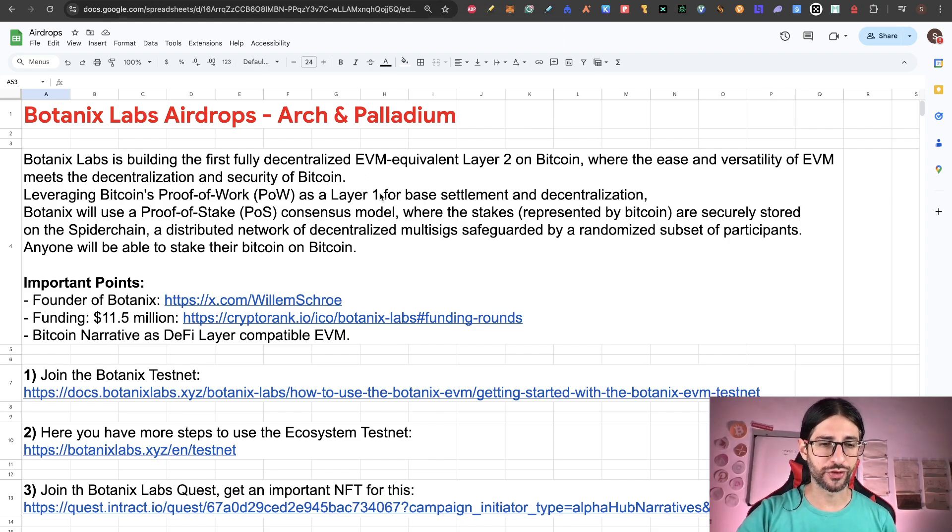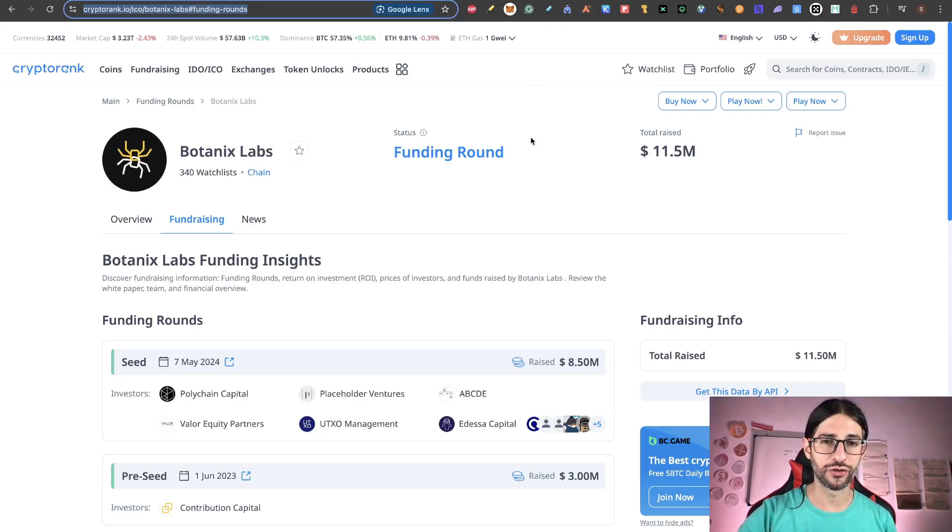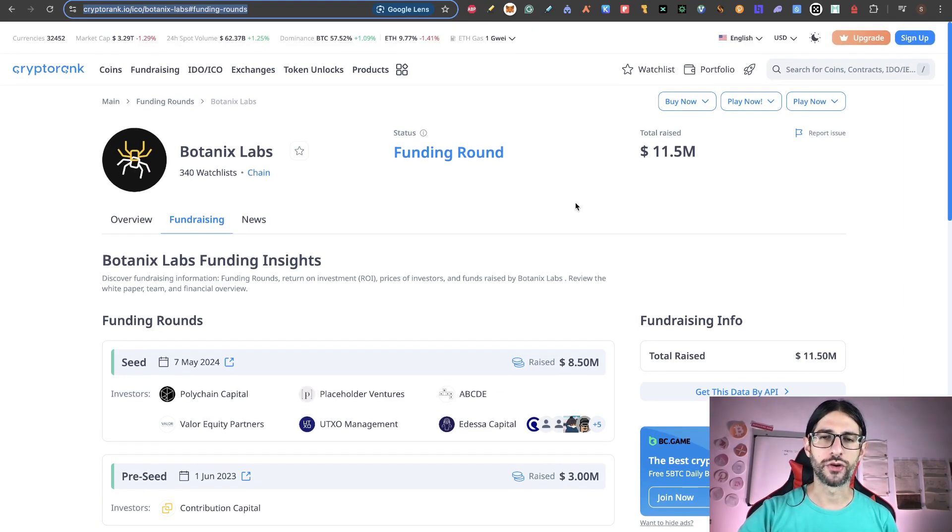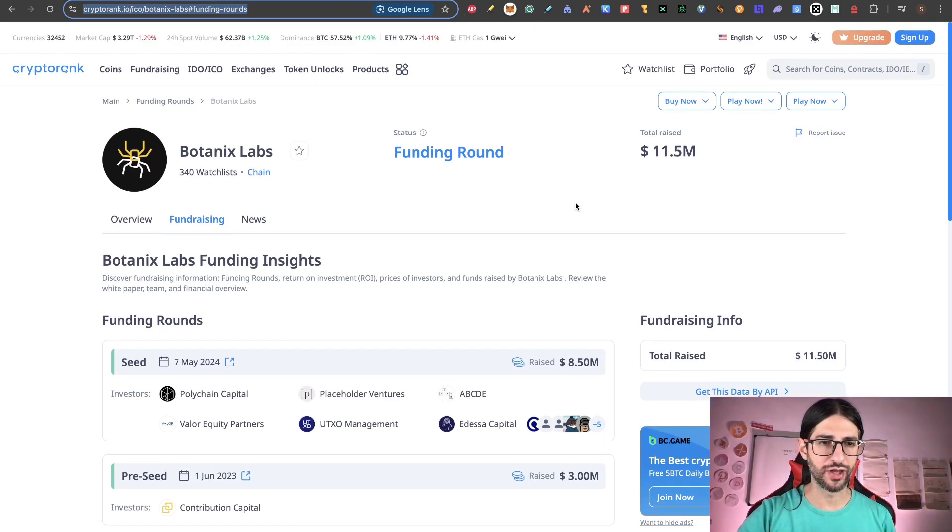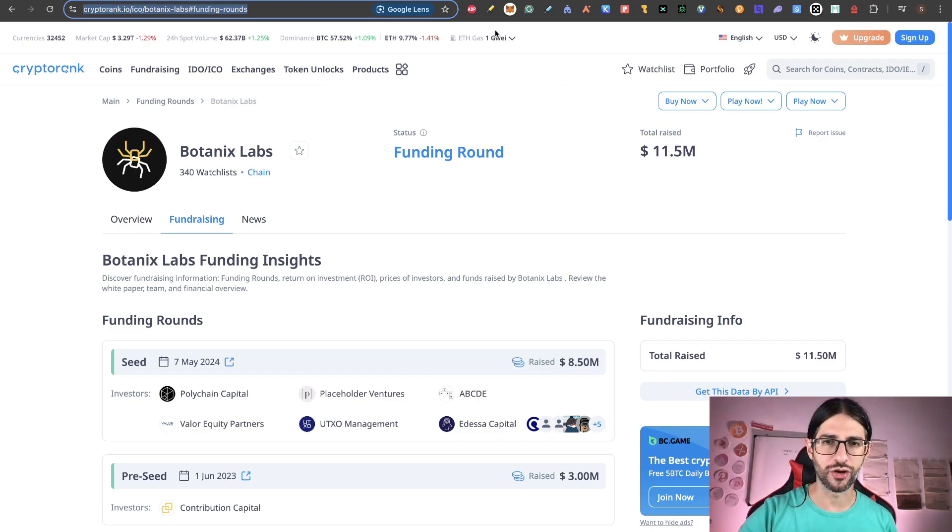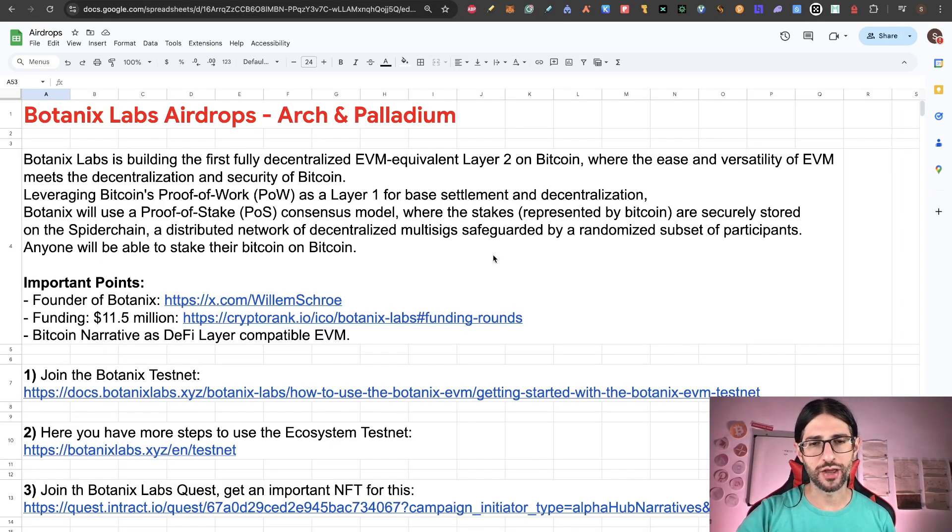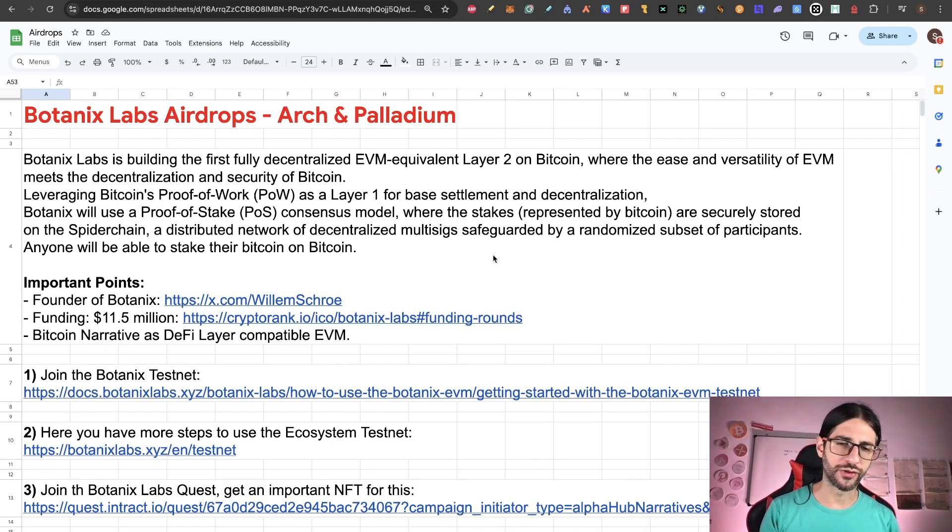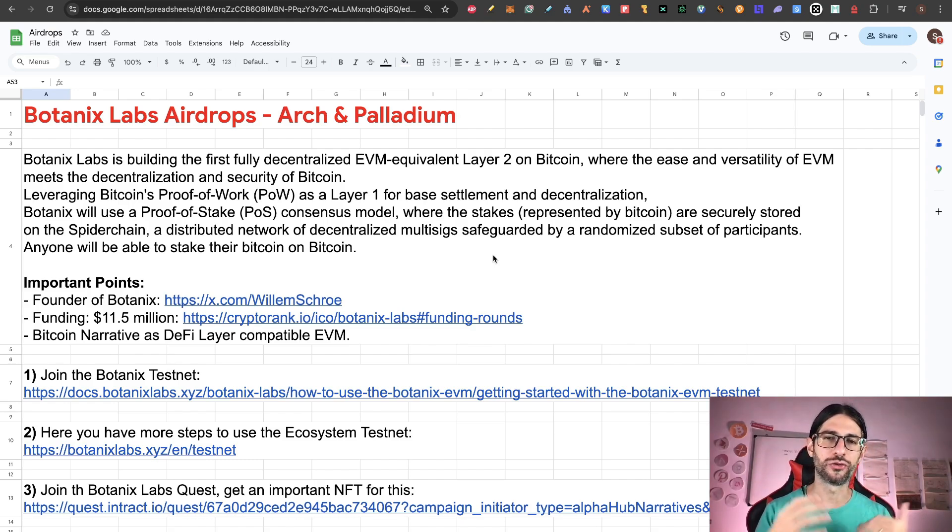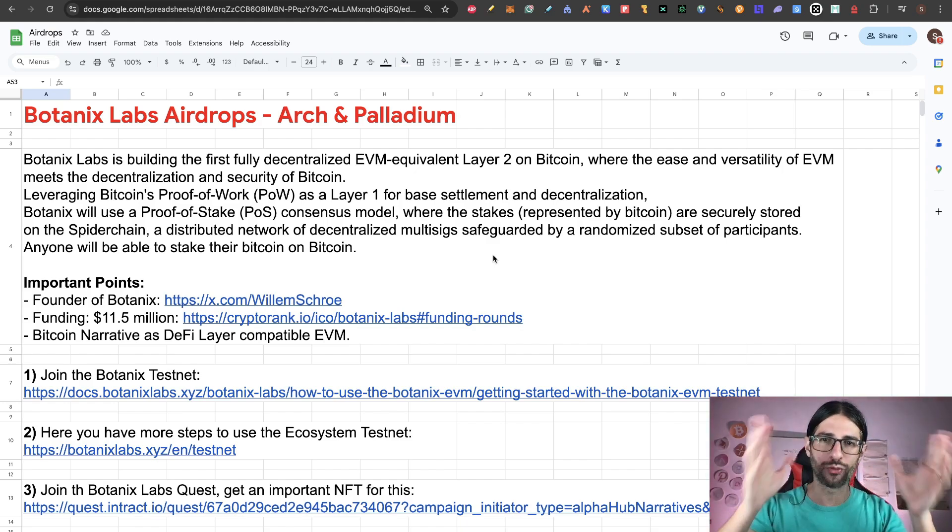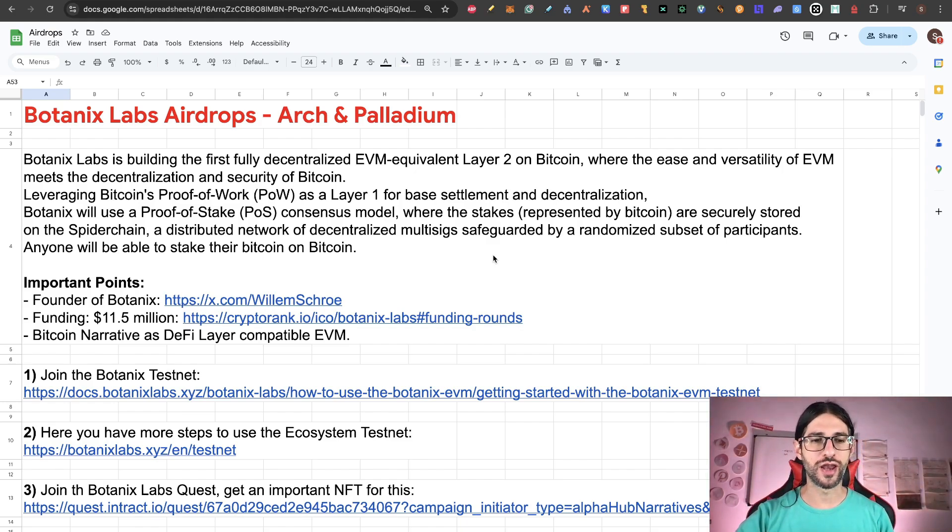He's a known person in the Bitcoin community. He's also the inventor of this spider chain, founder of Botanix Labs and also Harvard HSBS. Another important thing, the funding of this project. This is $11.5 million from a couple of important VCs. So it's not hundreds of millions, but I think this amount is very interesting regarding everything that they are doing on the protocol right now.